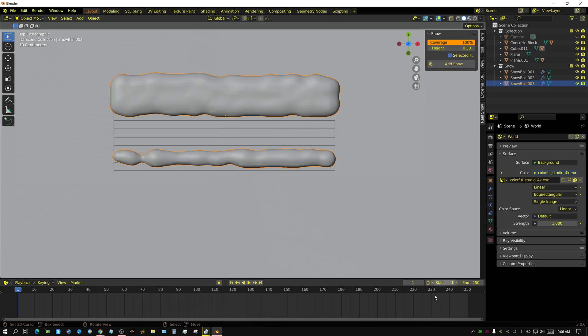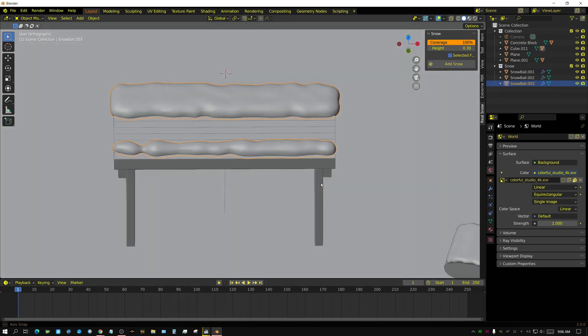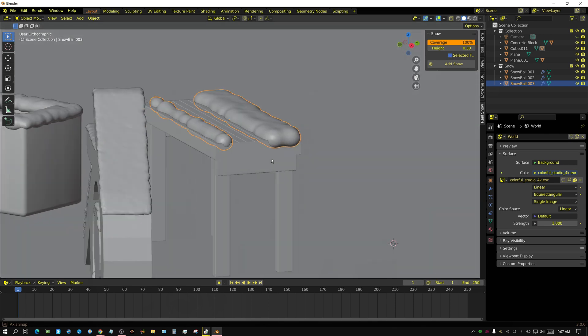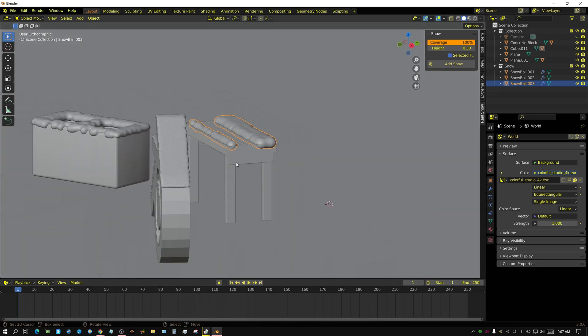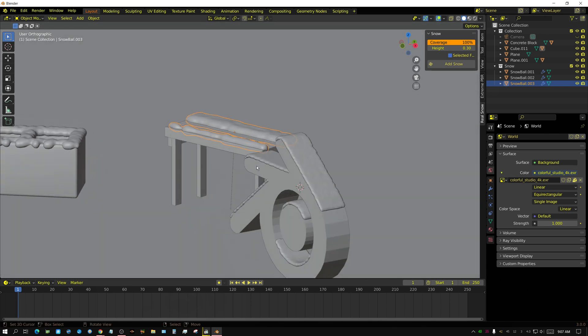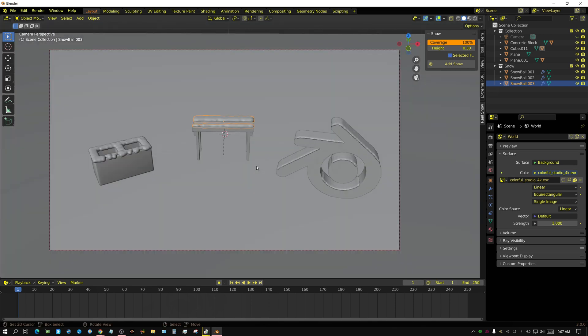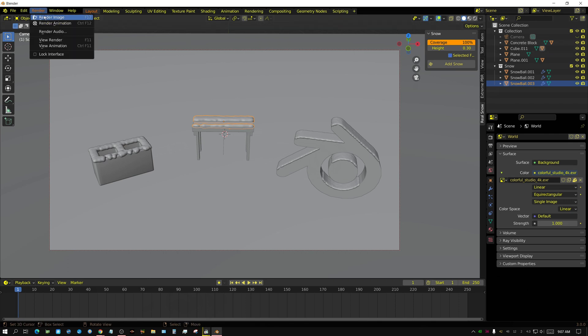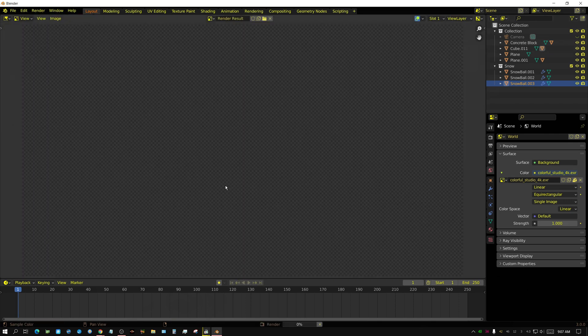Simple enough, right? Now let me show you what this looks like when it's rendered. Render image.